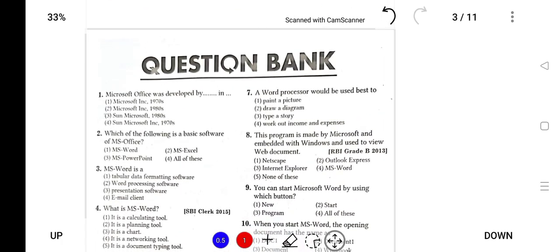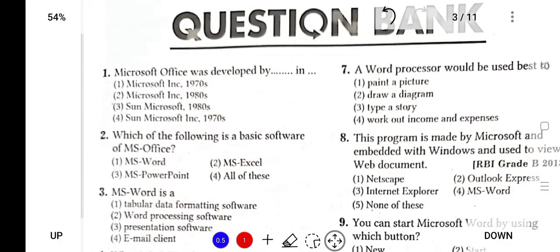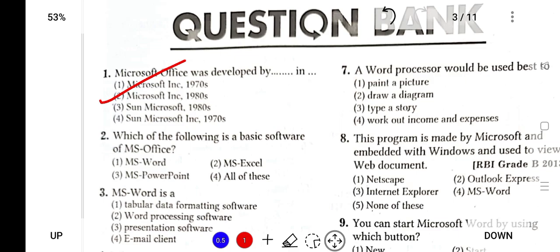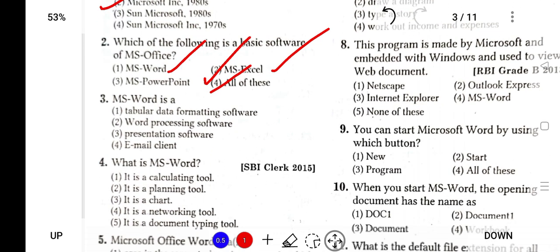Let's start doing some MCQs from which you will know what questions are asked in the exam. First question: Microsoft Office was developed in? It was developed in the 1980s by Microsoft Inc. Which of the following is the basic software of MS Office? It is all of these: MS Word, MS Excel, MS PowerPoint, and MS Access. MS Word is a document processing software.